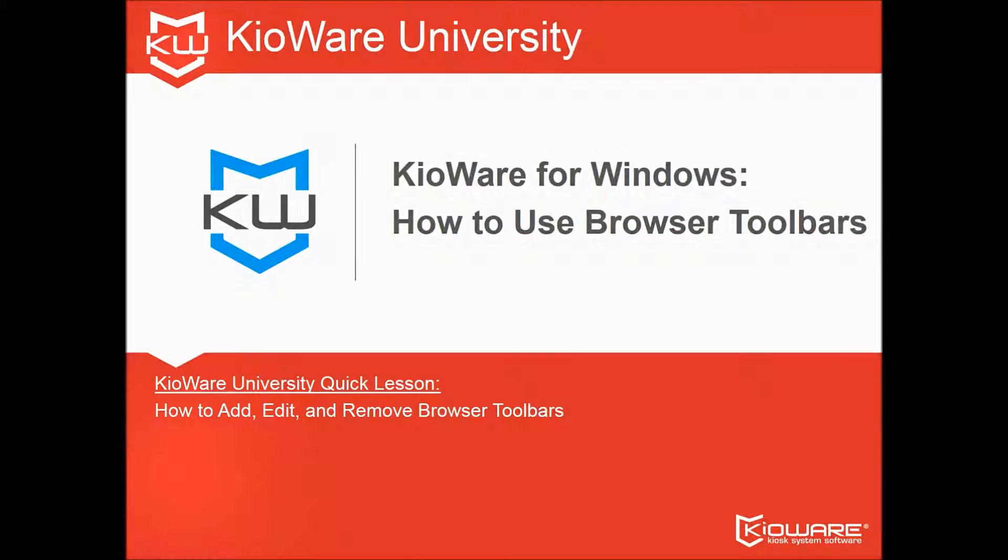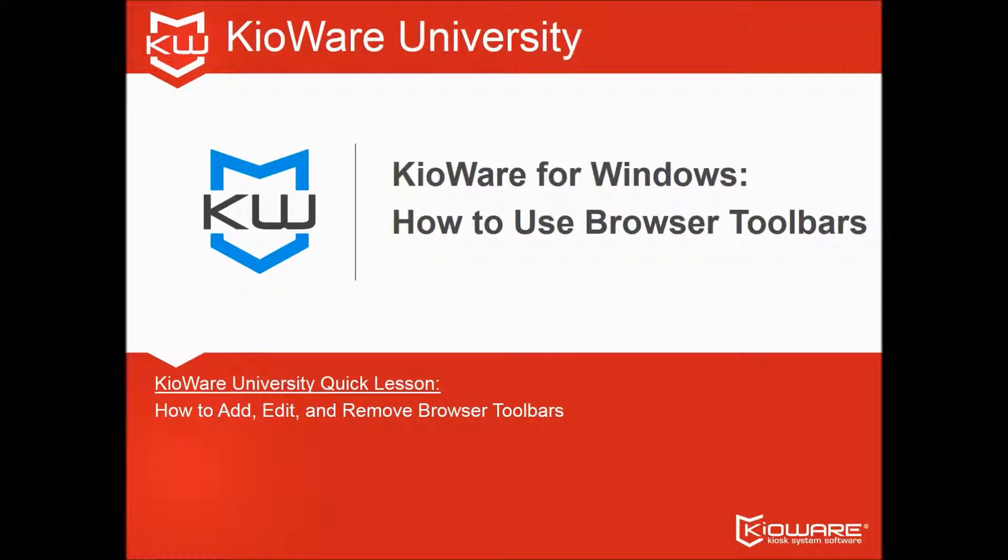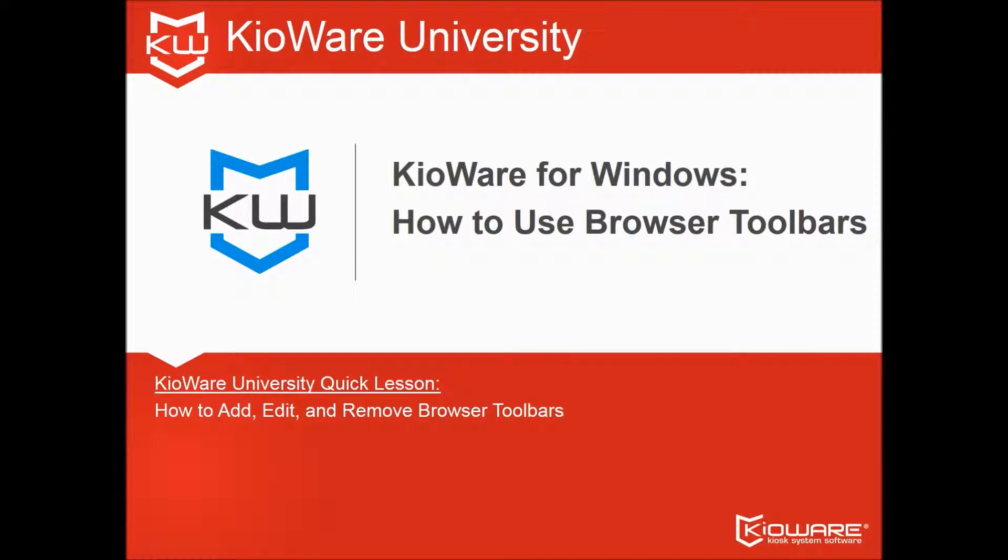That's your KioWare University Quick Lesson. Want to earn extra credit? Click Subscribe to get more videos from KioWare.